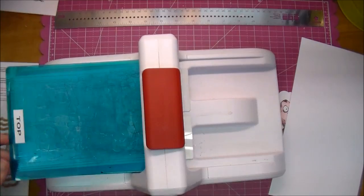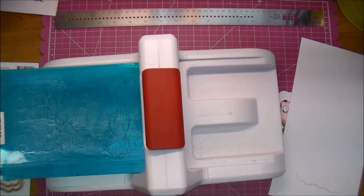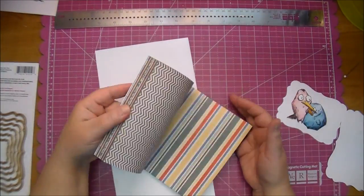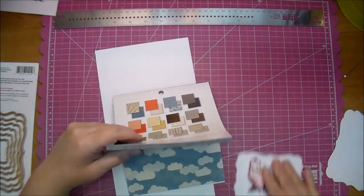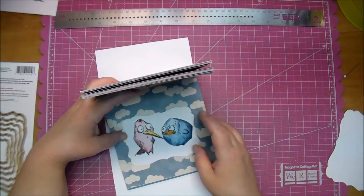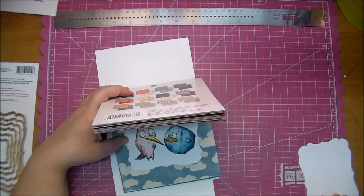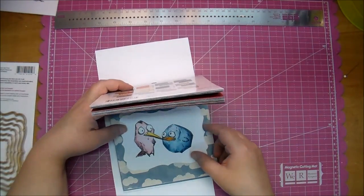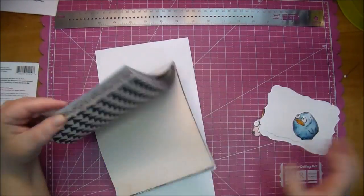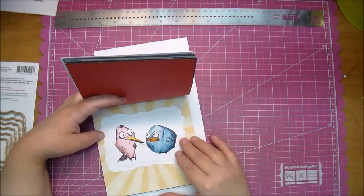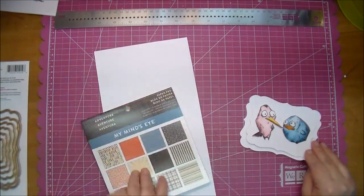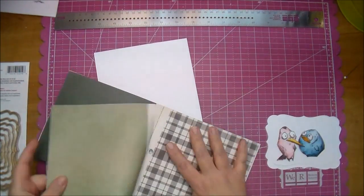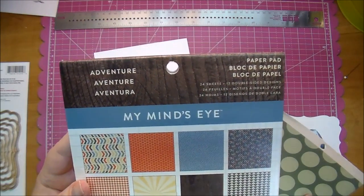I'm using the largest one, and again cutting it out from the same white cardstock, which is the same as my base card as well. I pulled out some of the My Mind's Eye Adventure paper. This is the six by six collection. This is a super cute paper pad, so I'm just kind of looking through and deciding what I want to use for the front of my card. I ended up choosing this green polka dot one.